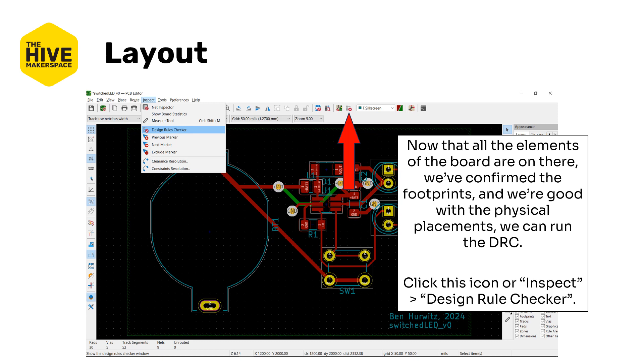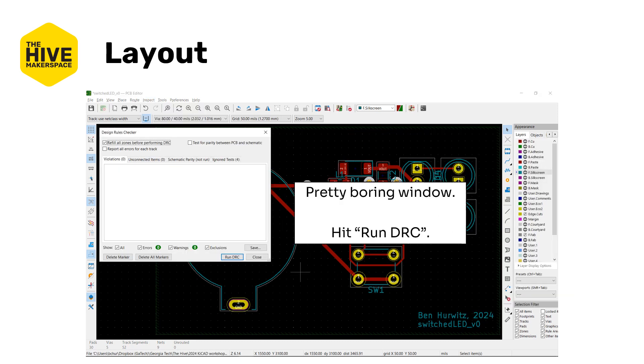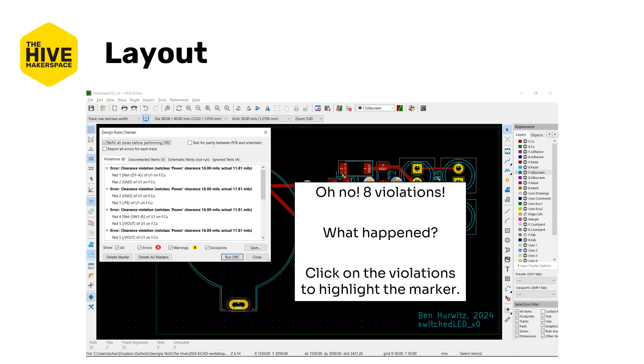Cool, so now that we've actually looked at all the elements and we printed out a copy onto our piece of paper and made sure all the footprints are right and done any redesign related to that and made sure the button is in the right place, all this stuff, we can actually now run the DRC to make sure that the layout is actually acceptable to our fabrication house, assuming that we've gone in and set those DRC rules in the board settings at the beginning. If you haven't done that now is your opportunity to do it and hopefully there won't be too much changes that need to be done later. So let's go ahead, you can click this icon here highlighted by the arrow or you can go into inspect and design rules checker to open the DRC window. It's pretty boring right now so let's just hit run DRC.